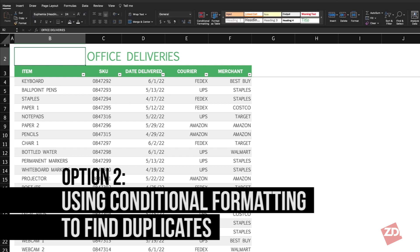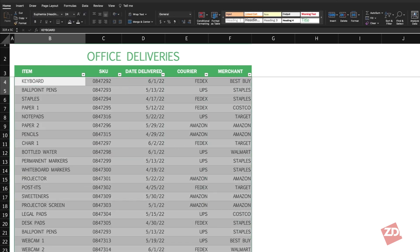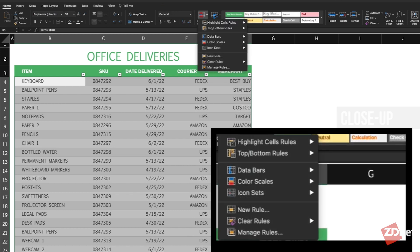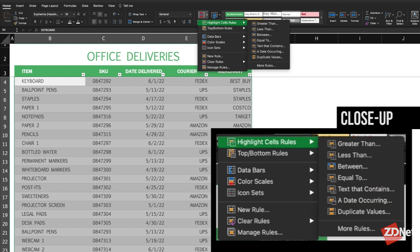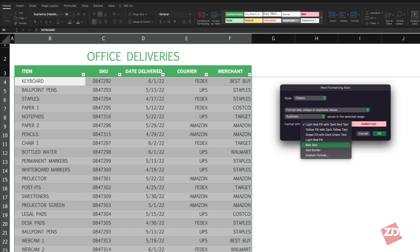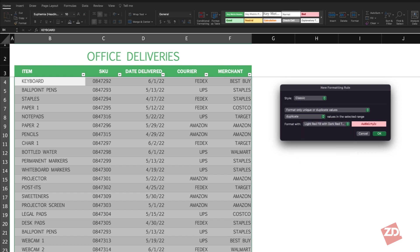We'll select the cells we want to check once again. Then in the Home menu we'll go to Conditional Formatting. If you hover over Highlight Cells Rules, this menu will come up on the right, and then you can select Duplicate Values. In this pop-up you can customize how you want the duplicate values to show — you can see the different options here. Then we'll just click OK.